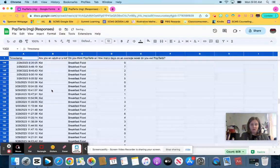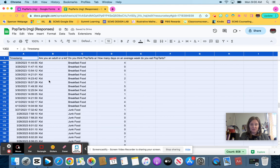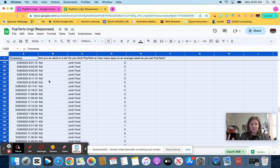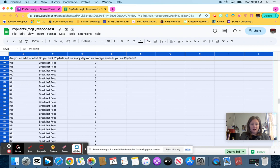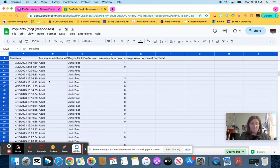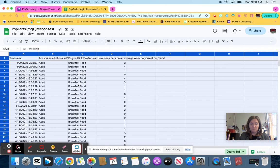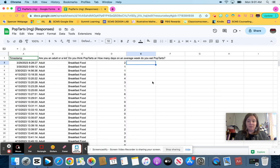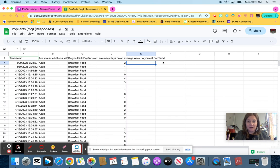And now all my kids are listed with breakfast food. All my kids listed for junk food. At the very top, all my adults are listed for breakfast food and all my adults are listed for junk food. The next thing I want to do is start collecting that data. So I'm going to make myself over to the side.